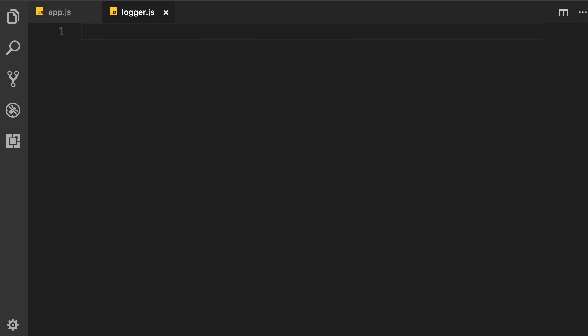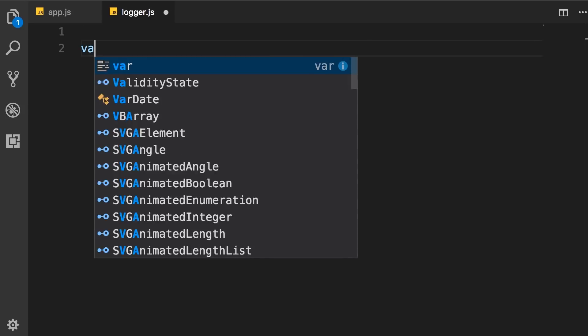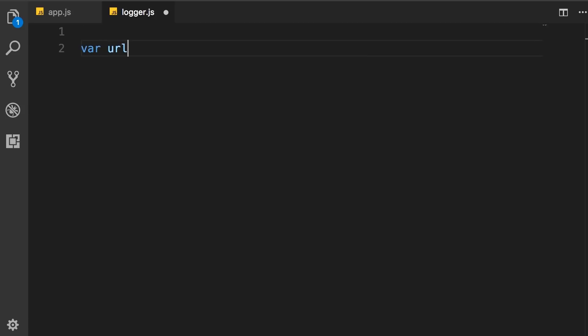Now, in this module, let's imagine that we're going to use one of those remote logging services for logging our messages. So, there are websites out there that provide logging as a service. They give us a URL, and we can send an HTTP request to that URL to log messages in the cloud. So, here, I'm going to declare a variable like URL, and set it to something like this. HTTP, mylogger.io slash log.